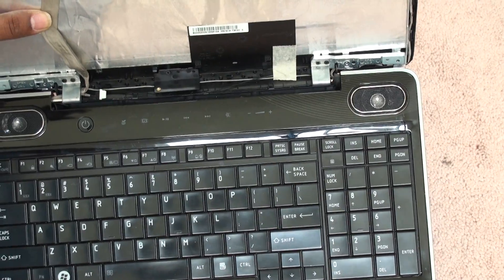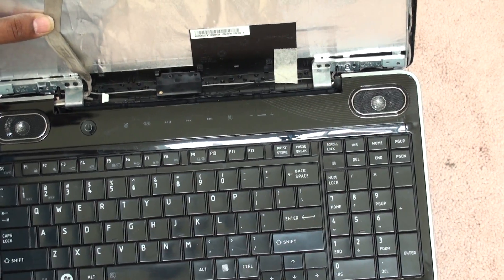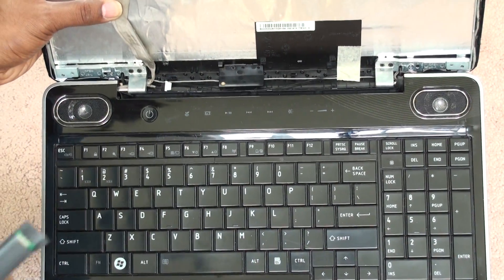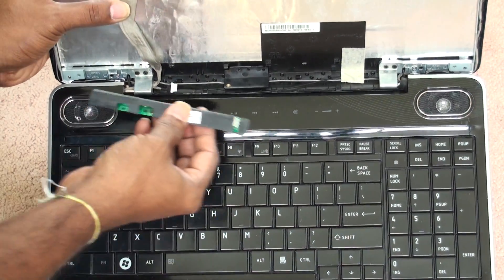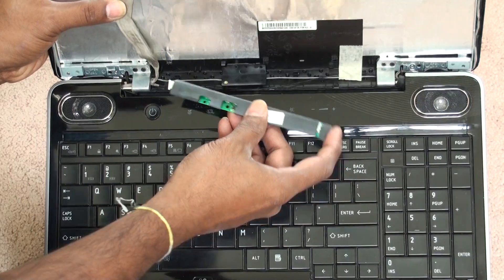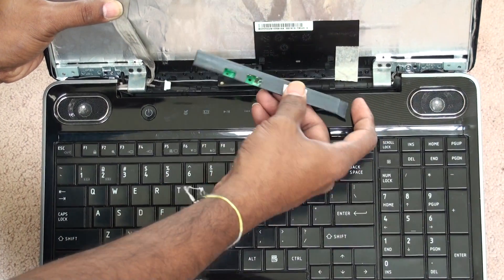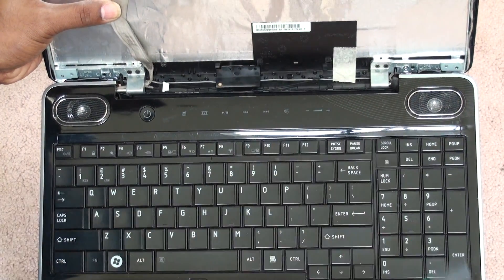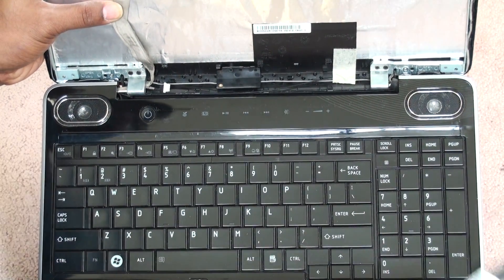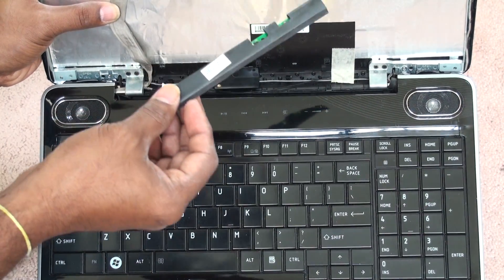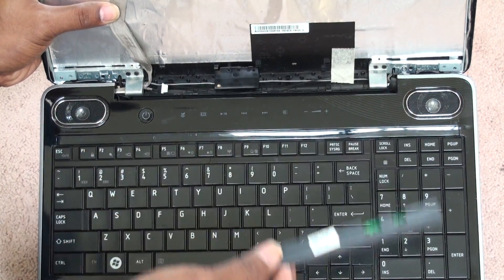I removed the inverter from the unit and keep it aside, because you don't need this inverter anymore.